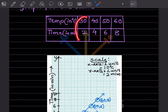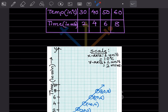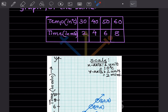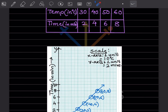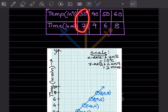The temperature values are 30, 40, 50, 60, so we take one unit equals 10 degrees Celsius, giving us 10, 20, 30, 40, 50, 60 at equal spacing. For time, values are 2, 4, 6, 8, so one unit equals two minutes, giving 0, 2, 4, 6, 8, 10. The first point is 30 degrees and 2 minutes — mark it here.